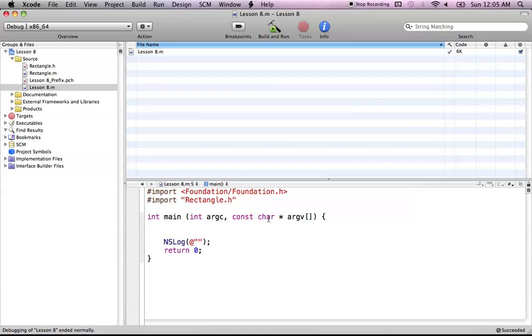Hello everyone, and welcome to Lesson 8 of Objective-C on the Mac. In this tutorial, I'm going to be giving a sort of a review of how objects really work in Objective-C.